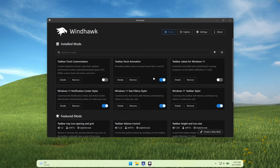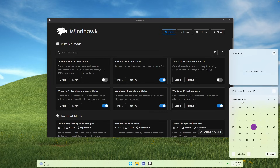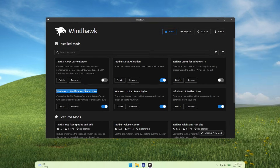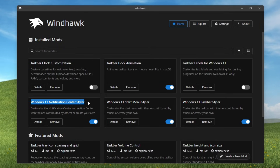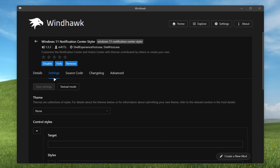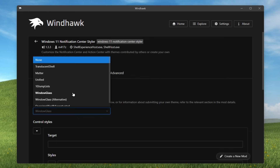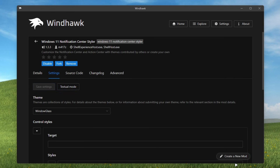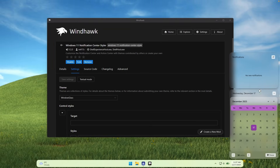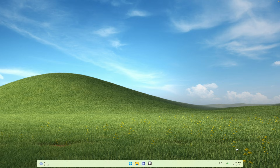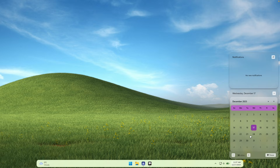Now let's continue with the Notification Center Styler. This is how notifications look by default on Windows 11, but we can make them look better. Install the modification called Windows 11 Notification Center Styler, go to the details, and under settings change this to the Window Glass effect. Click save settings, and now when you toggle the notifications, this is what they're going to look like — much better than before.